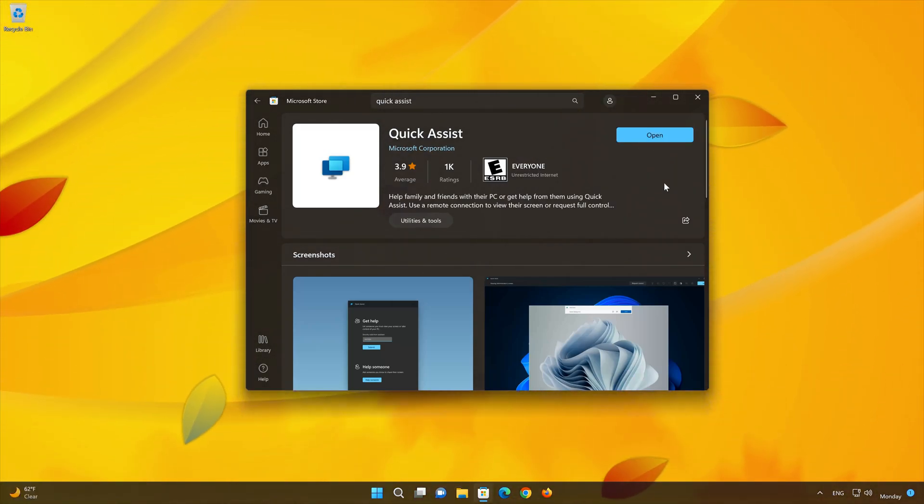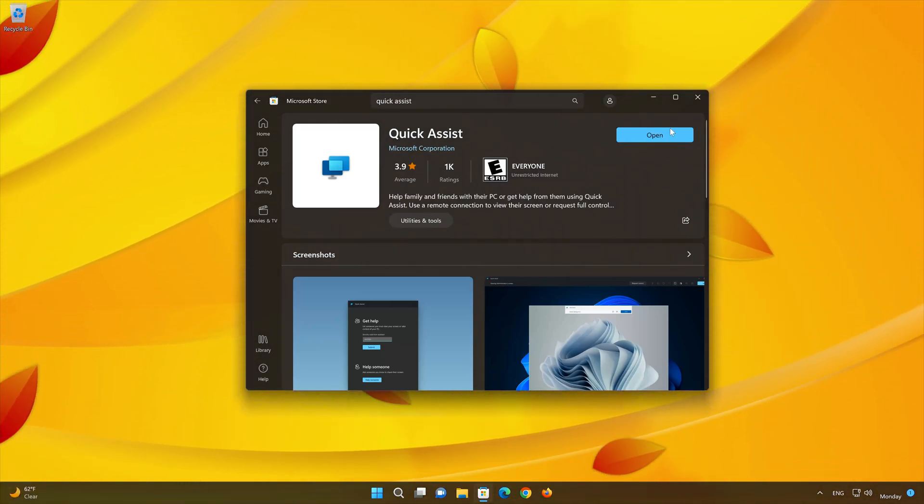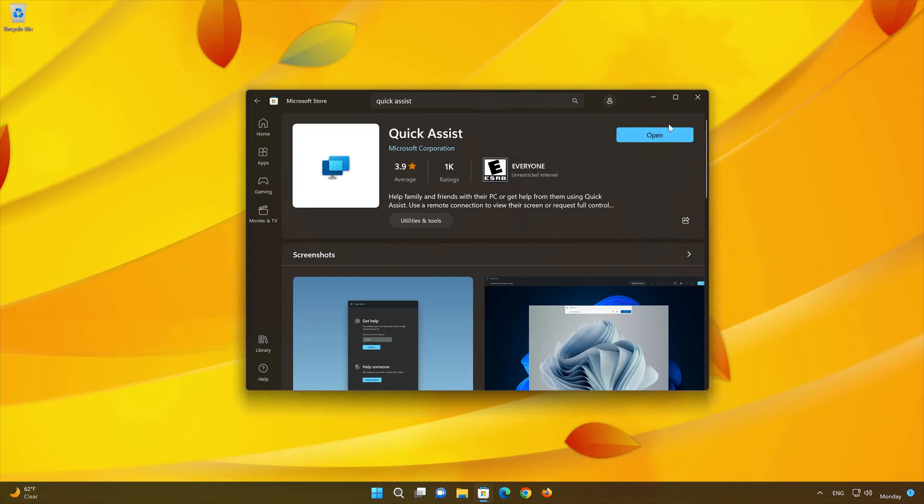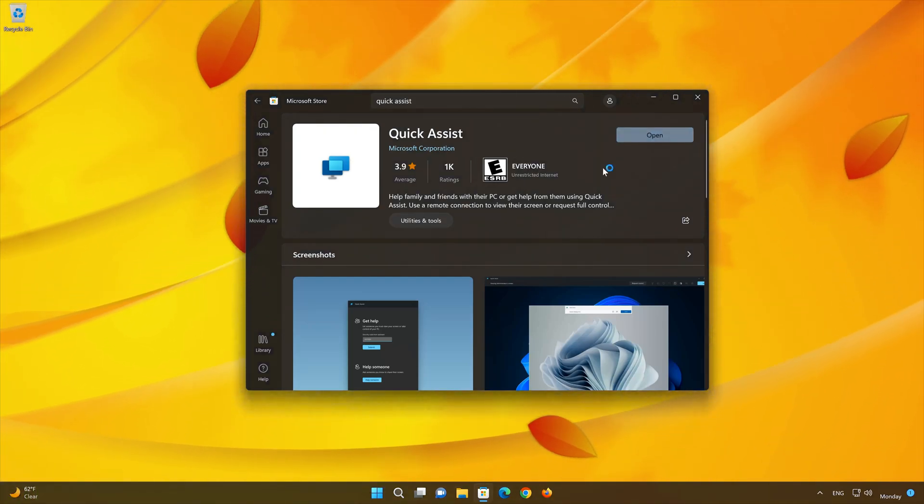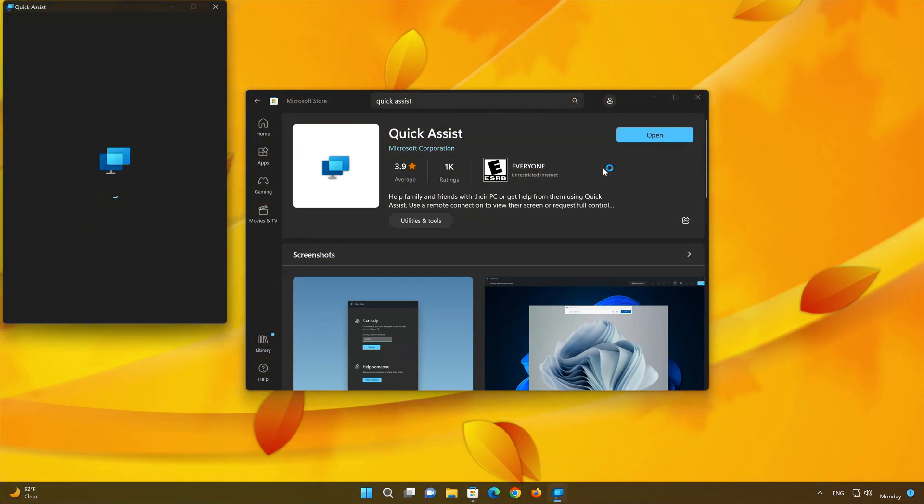Wait for Quick Assist to be downloaded and installed. Now your Quick Assist app should be installed. Now open your Quick Assist app.